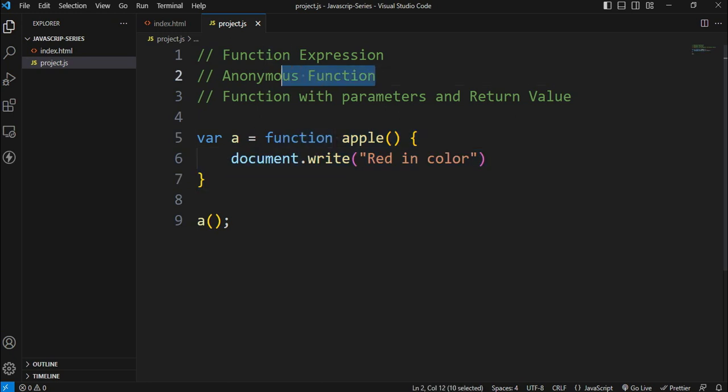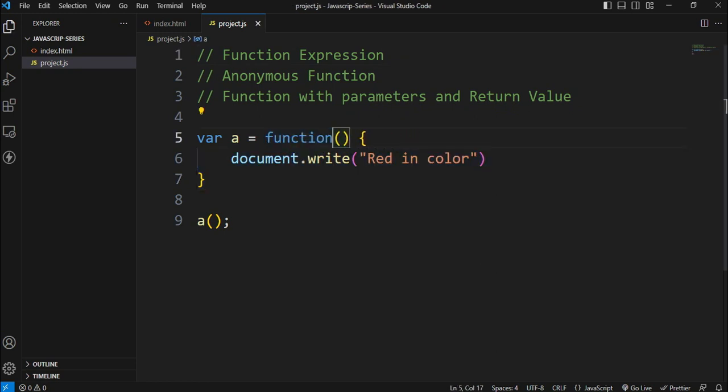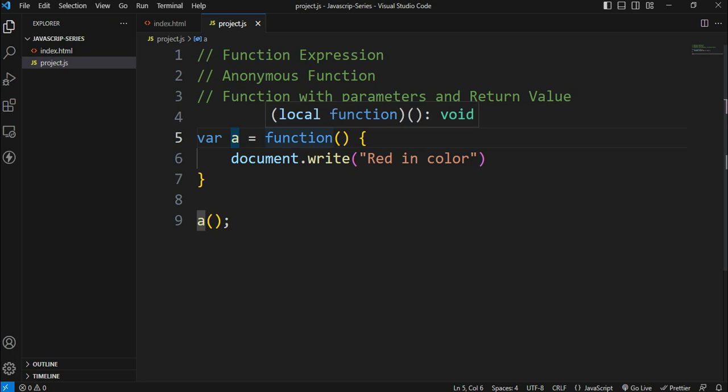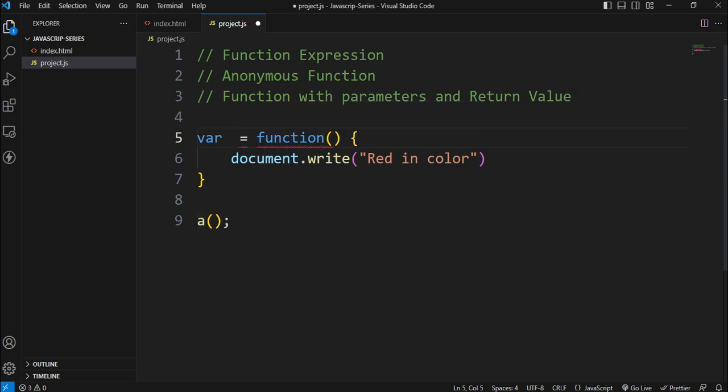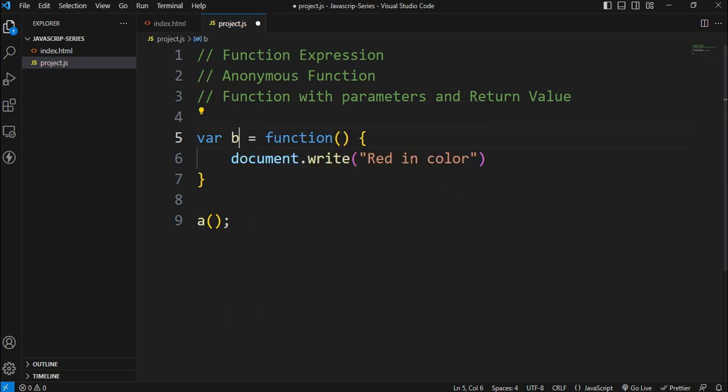Anonymous function is an anonymous function. Anonymous function does not have the name of this function. Anonymous function will enter. For example, I will show you the variable b and the function is not named.